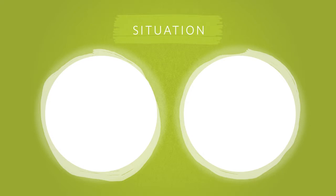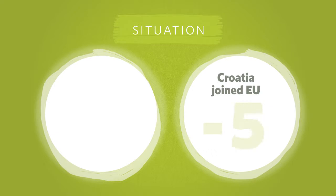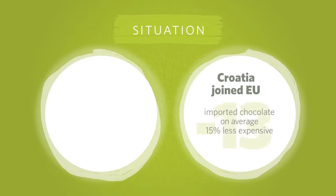Croatia celebrated entering the EU in July 2013, but this made imported chocolate less expensive and made the market position of local manufacturers more difficult. This price pressure was amplified by another year of recession.